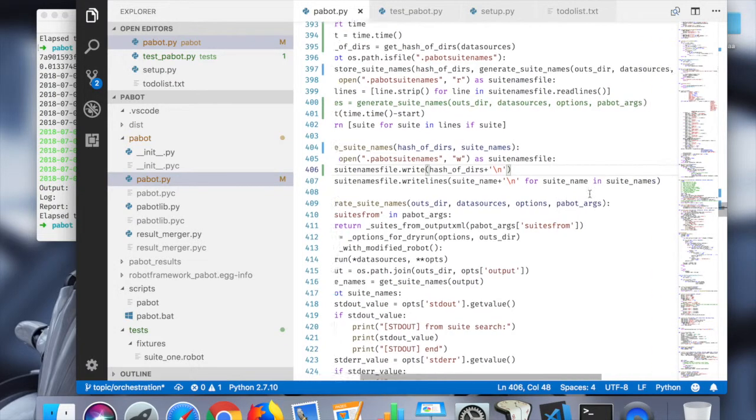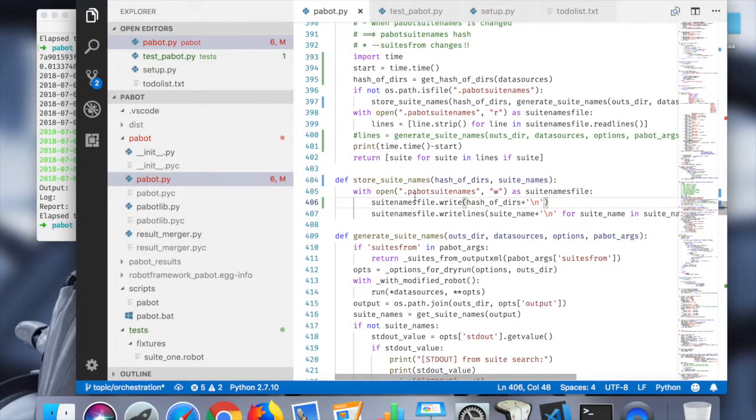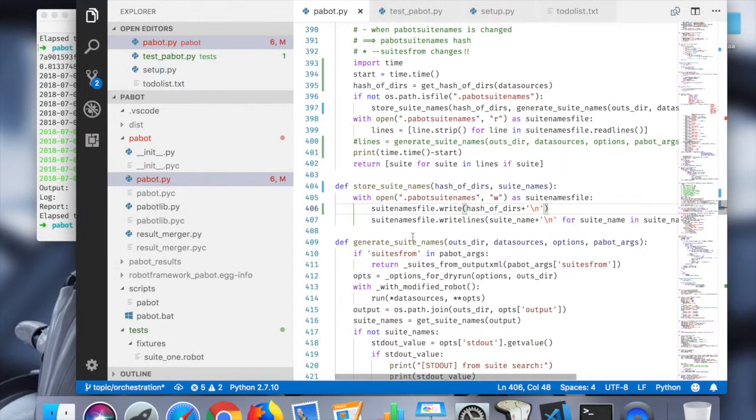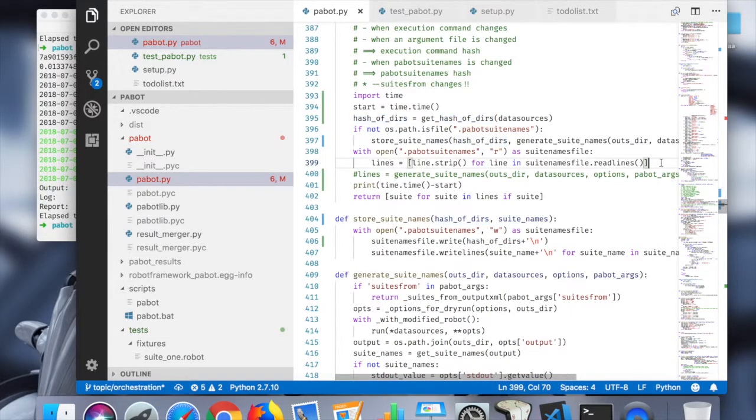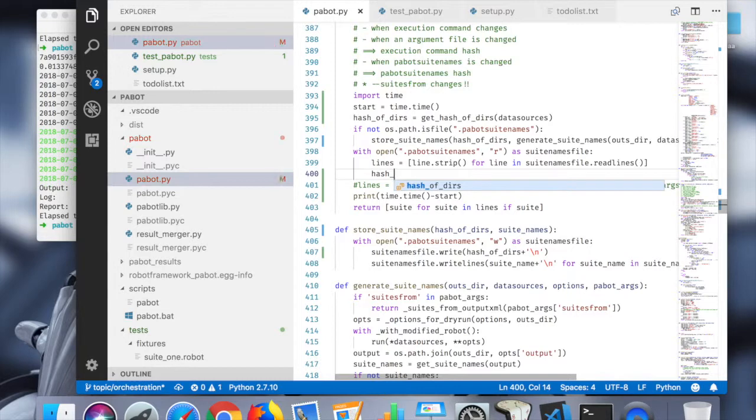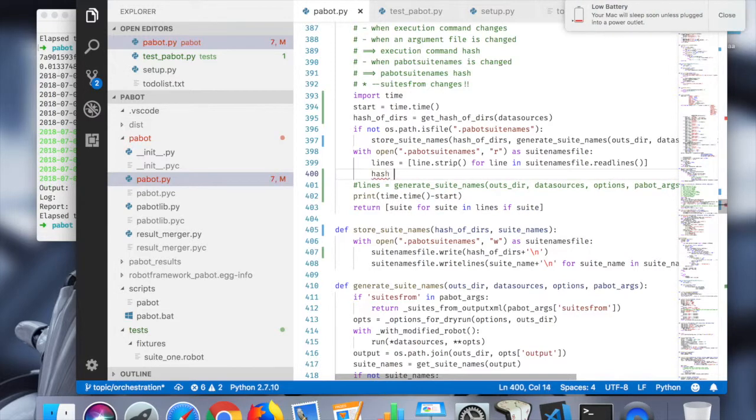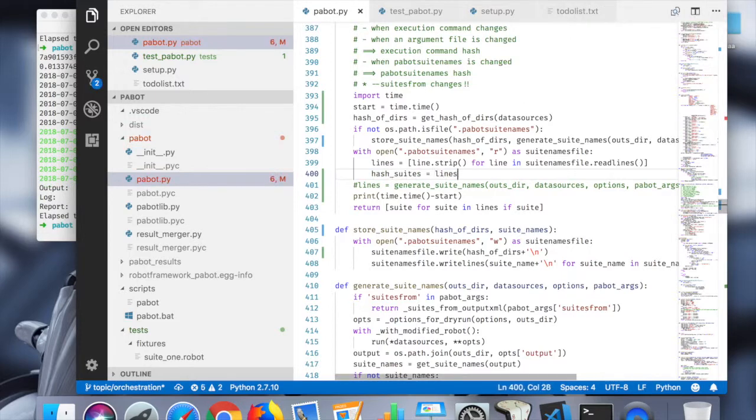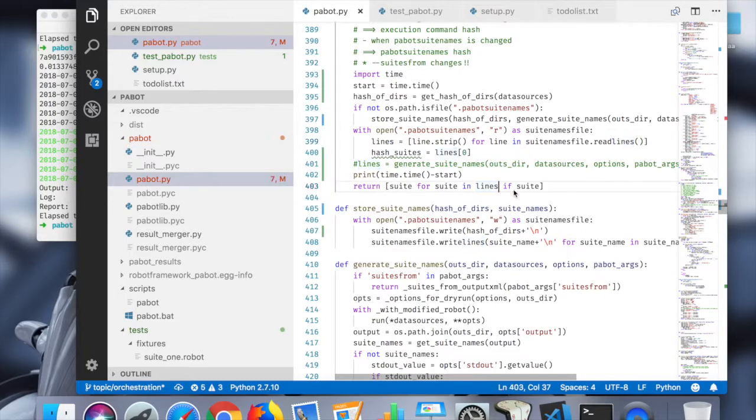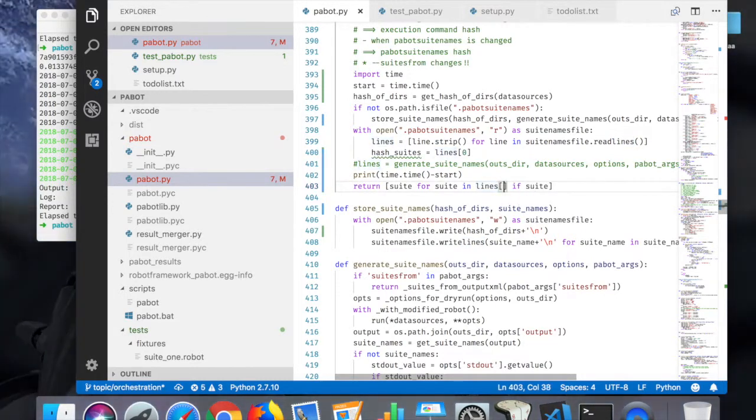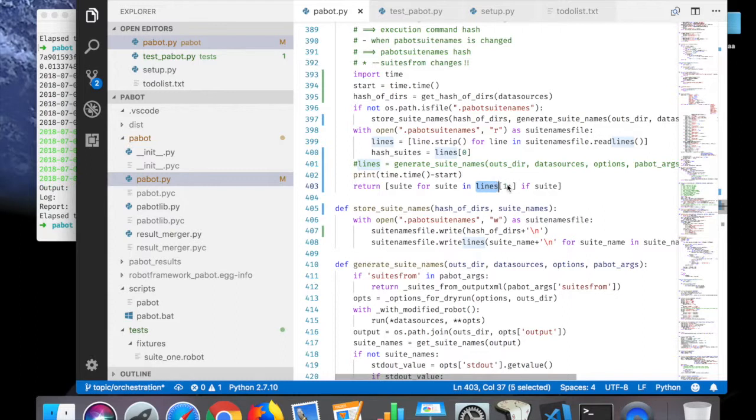And then from that on, I'm going to write all the suite names. So now as the first line there's this hash of deers, and I can also assume that the hash of hash is here also the same.